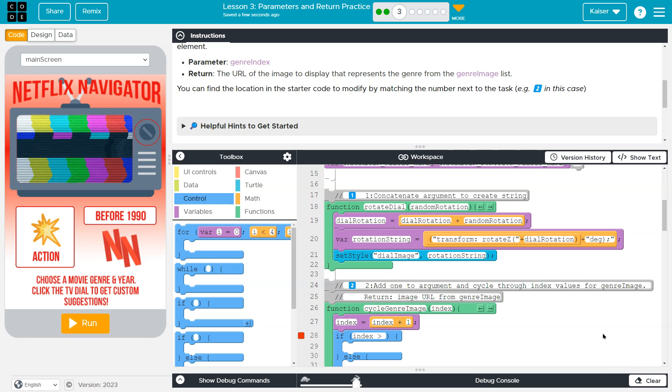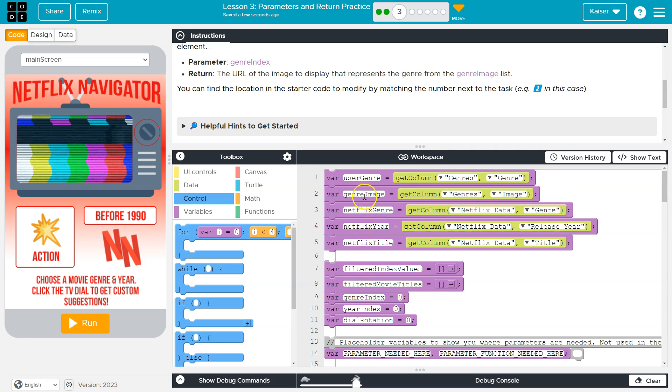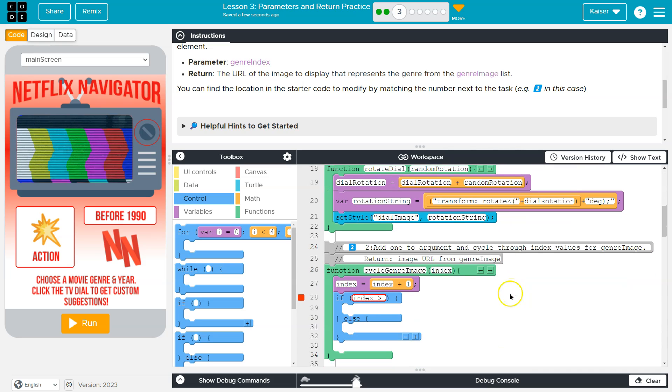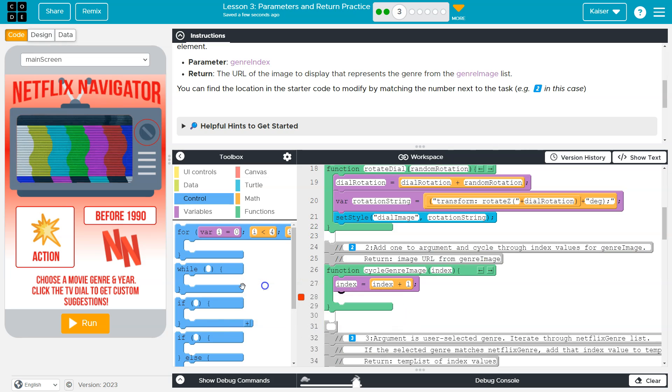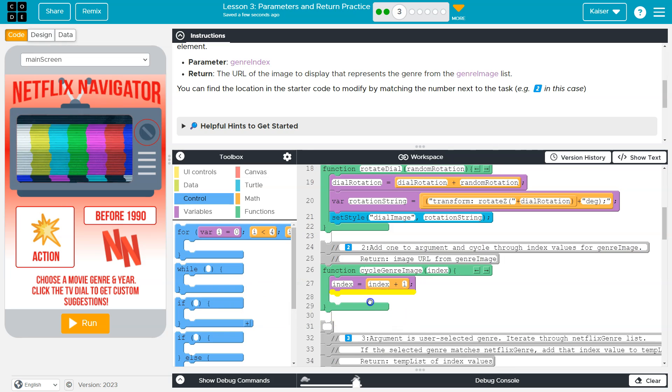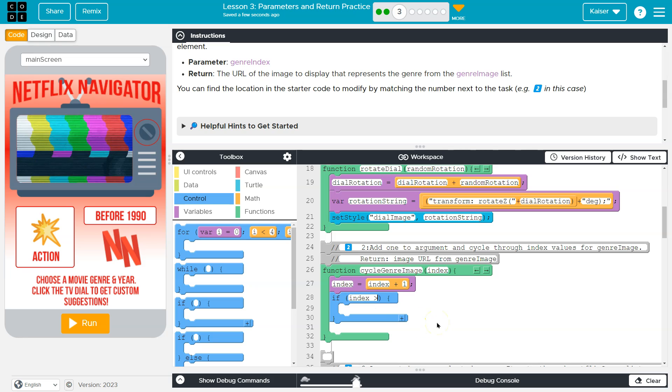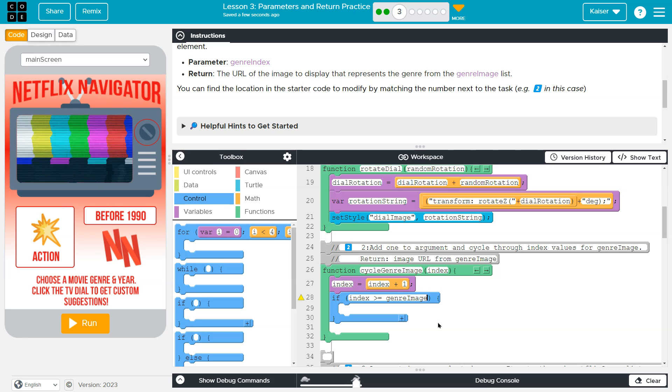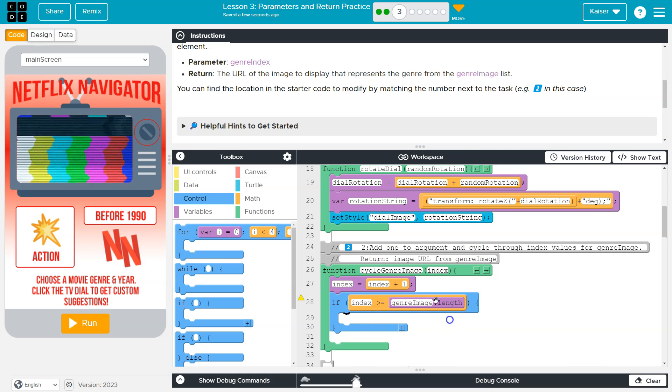Let's actually do, since we're using the, instead of hard coding the number, we're using what the genre image list. So if index is greater than, I'm going to kill off my else. That lets me. Oh, it's not letting me. All right. So I'm just going to grab an if and I'm going to say if index is greater than or equal to genre image dot length, what do I want to do?